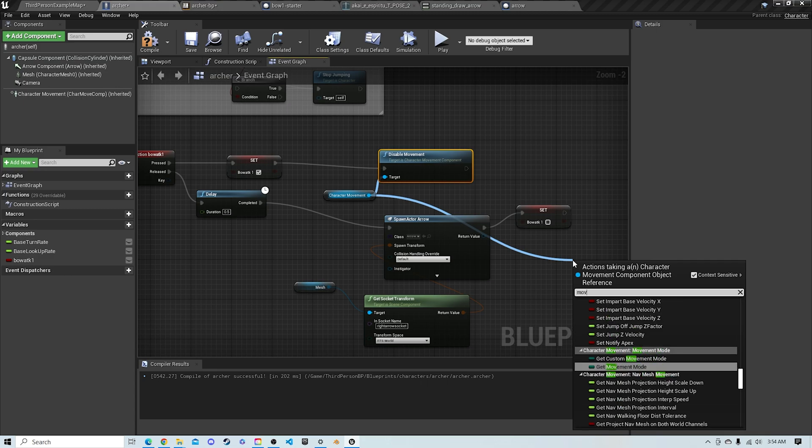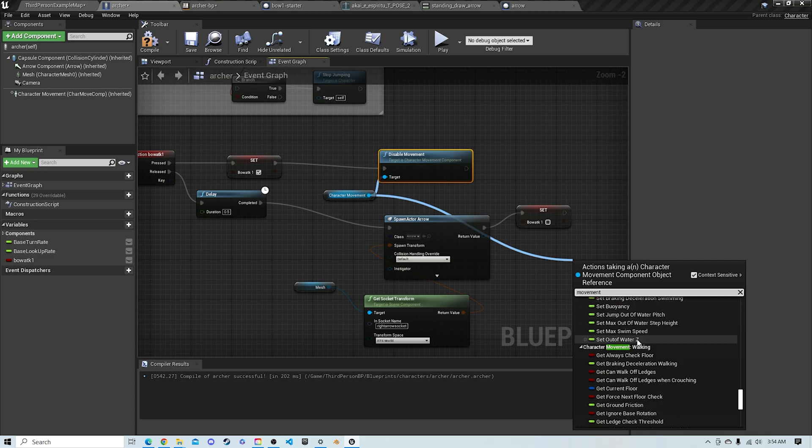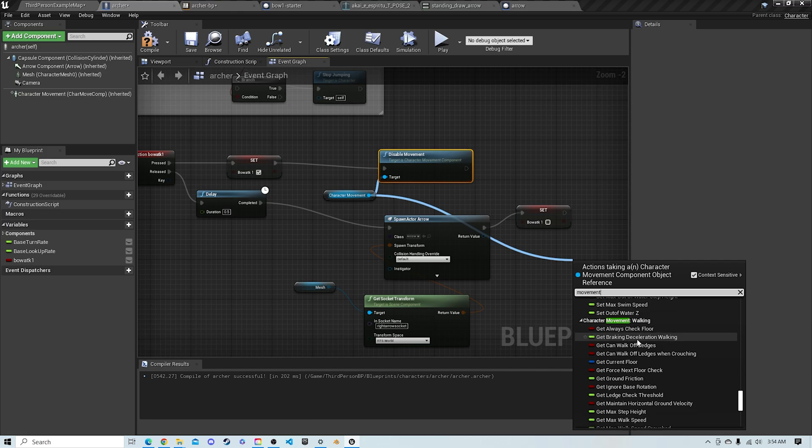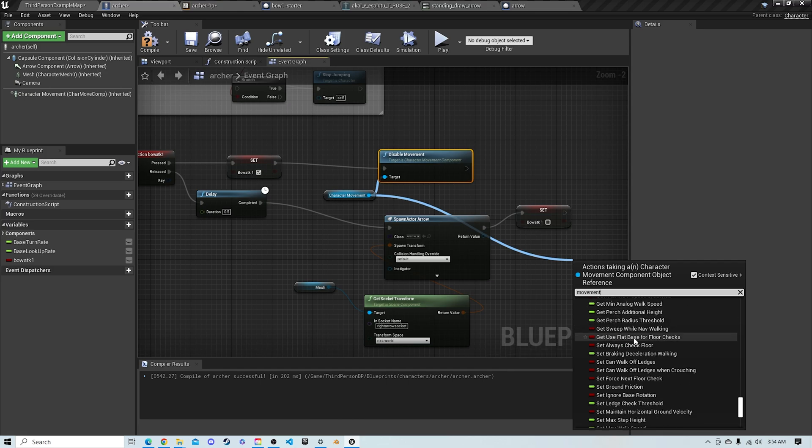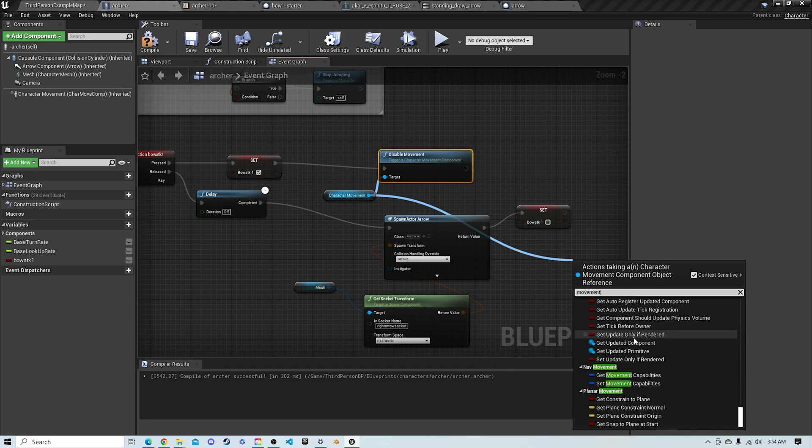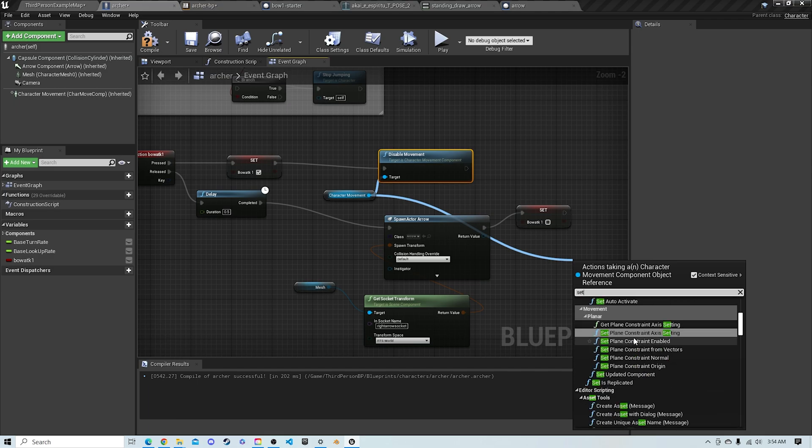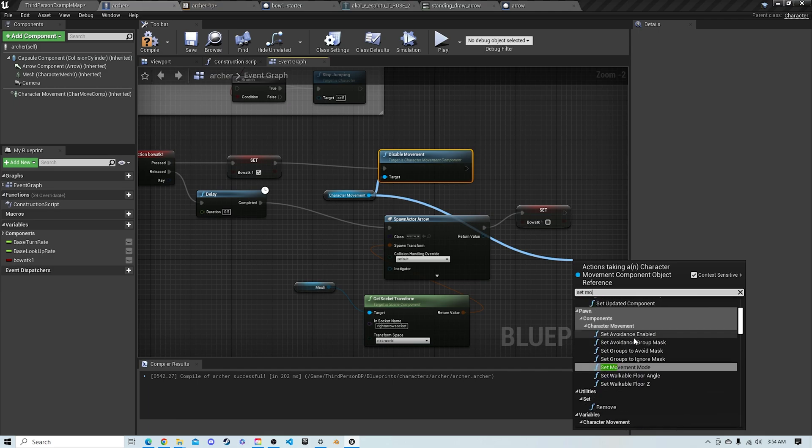And now we're going to get set movement mode and do this after the release of finishing the bow attack 1 animation. And this is going to allow us to walk again after we disabled the movement.